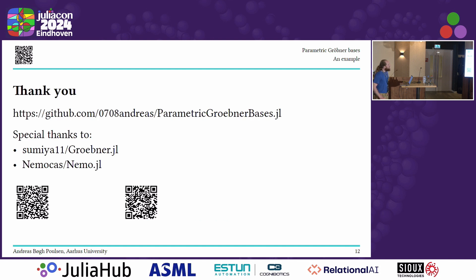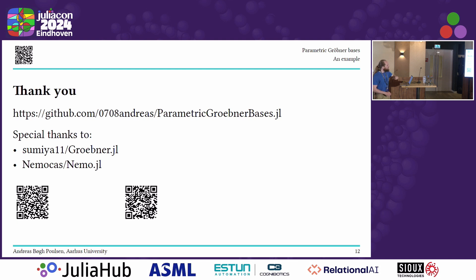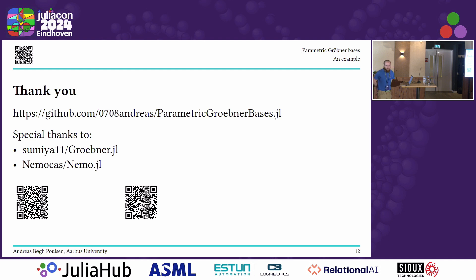That's it from me. This is a link to the package. I'd like to especially thank GröbnerBases and Alexander, who put in a tremendous amount of work to write that package, and the NEMO/Oscar system which enabled all these multivariate polynomial computations in Julia. The QR code on the left links to the repository; the one on the right links to another example — looking at the Lotka-Volterra differential equations and finding their steady states using polynomial equations. Thank you very much.